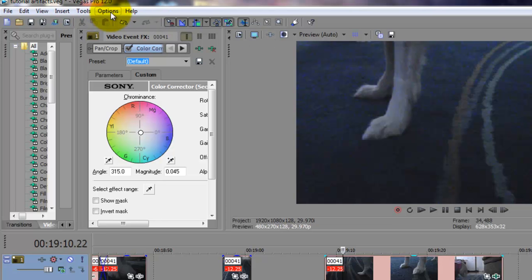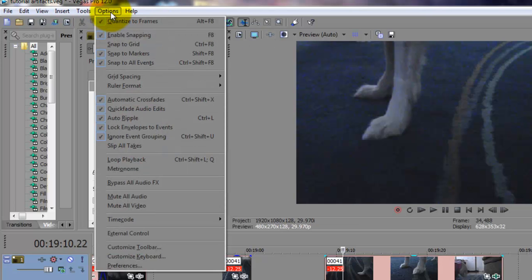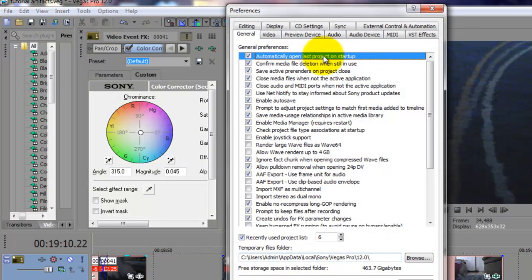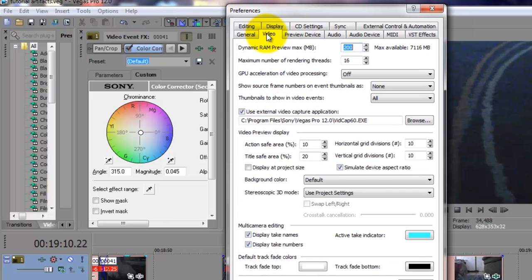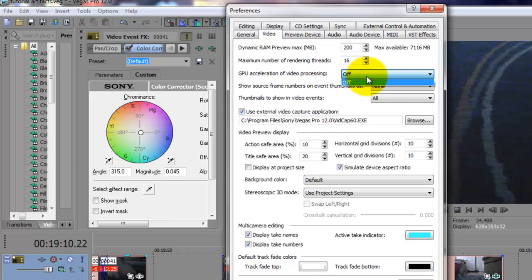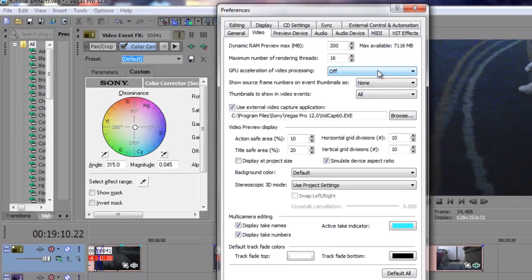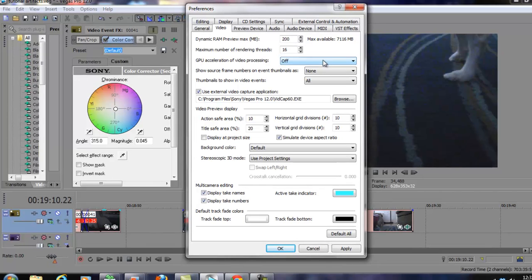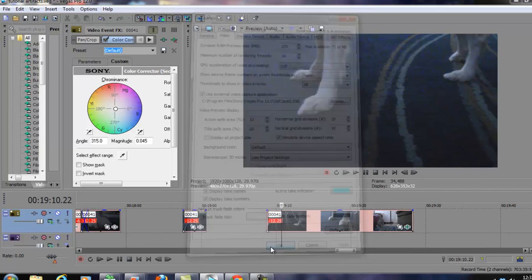So to fix that go into options, preferences, video, right here it is. GPU acceleration of video processing. On my desktop it had said whatever another option and it was actually on that. So I changed it to off. I applied it.